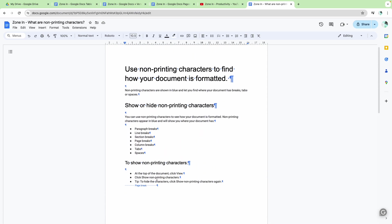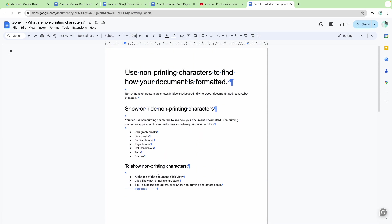So let me know in the comments below if being able to see non-printing characters is useful for you, and any other suggestions of things you'd like me to cover. Thank you very much.